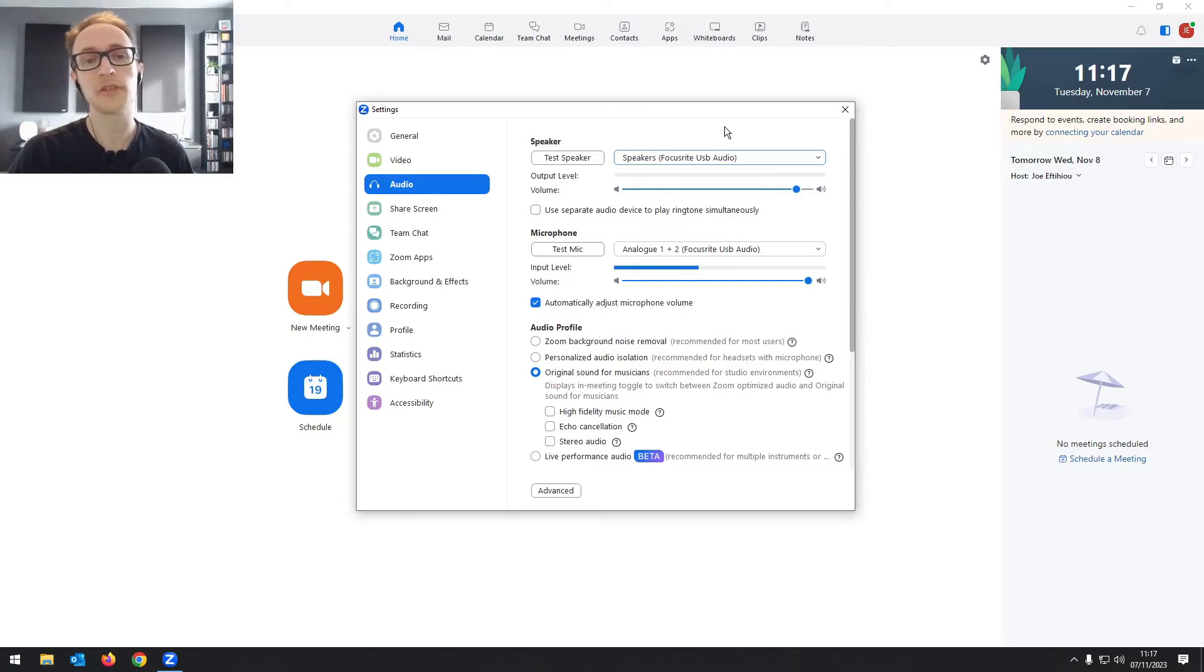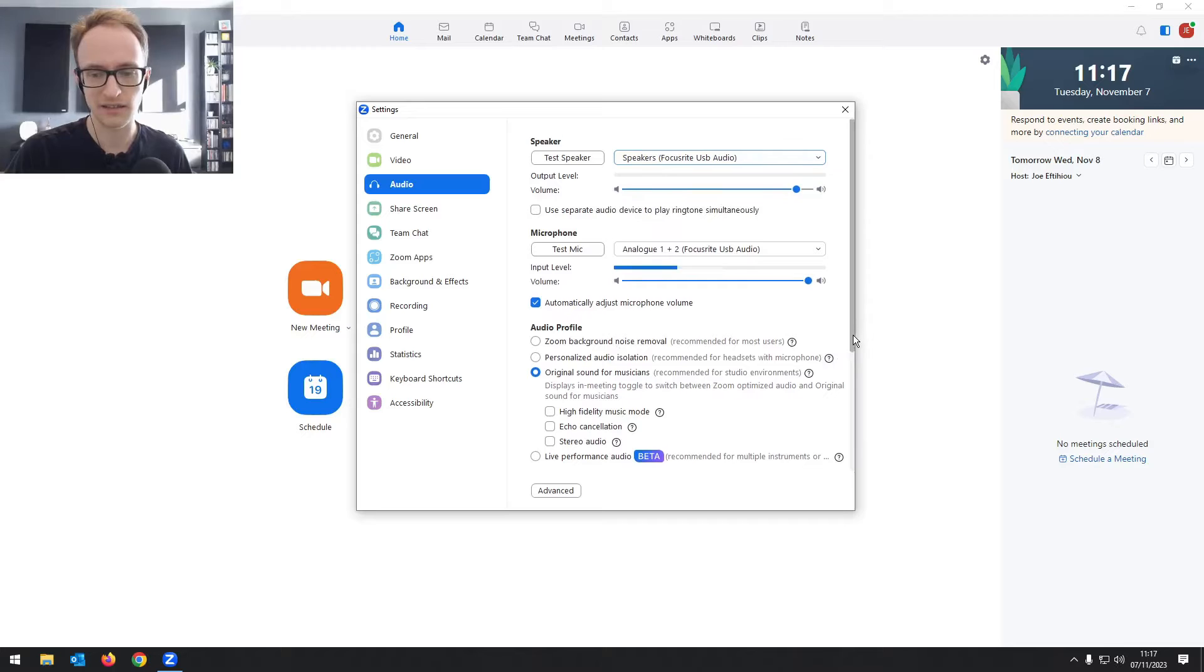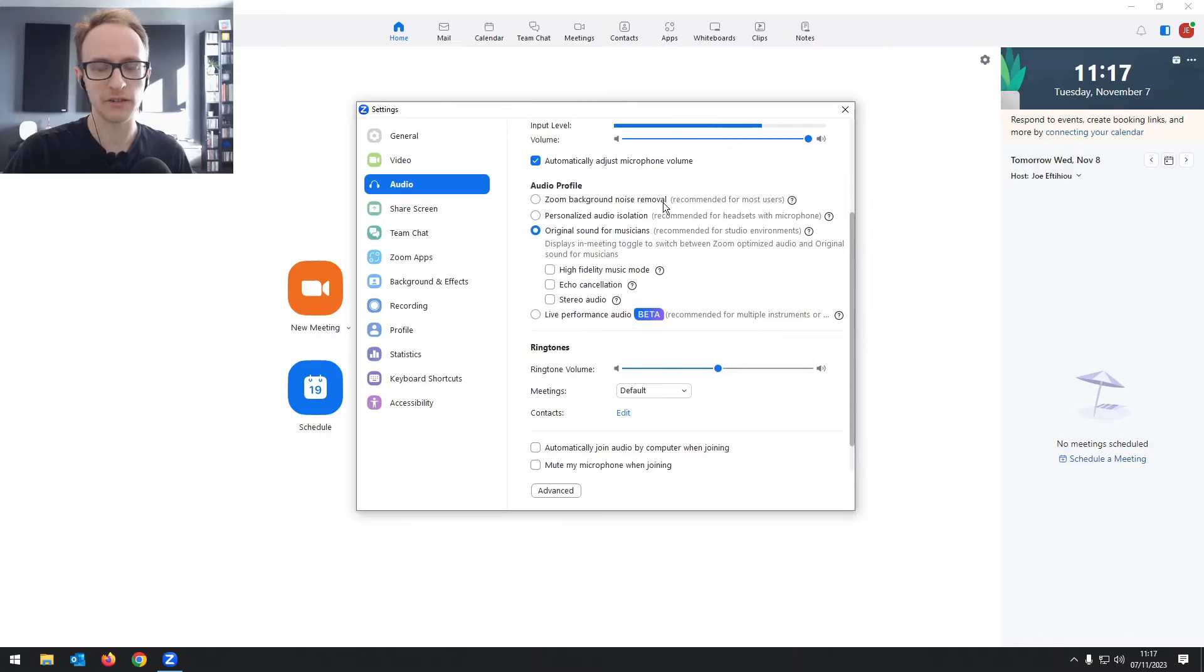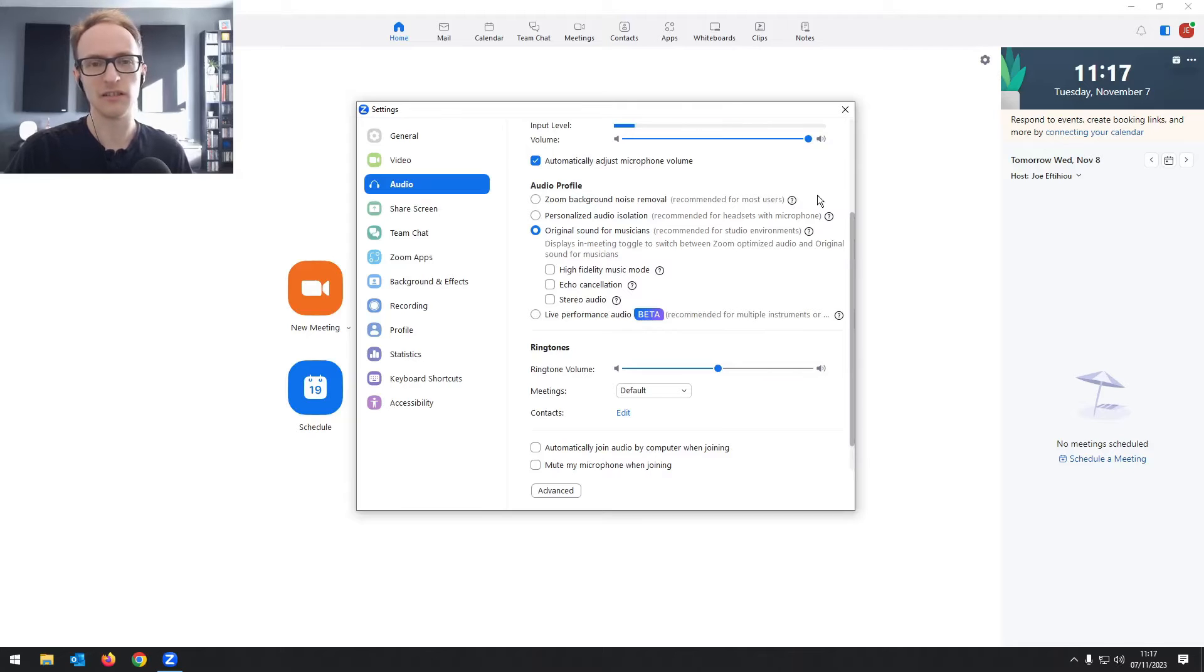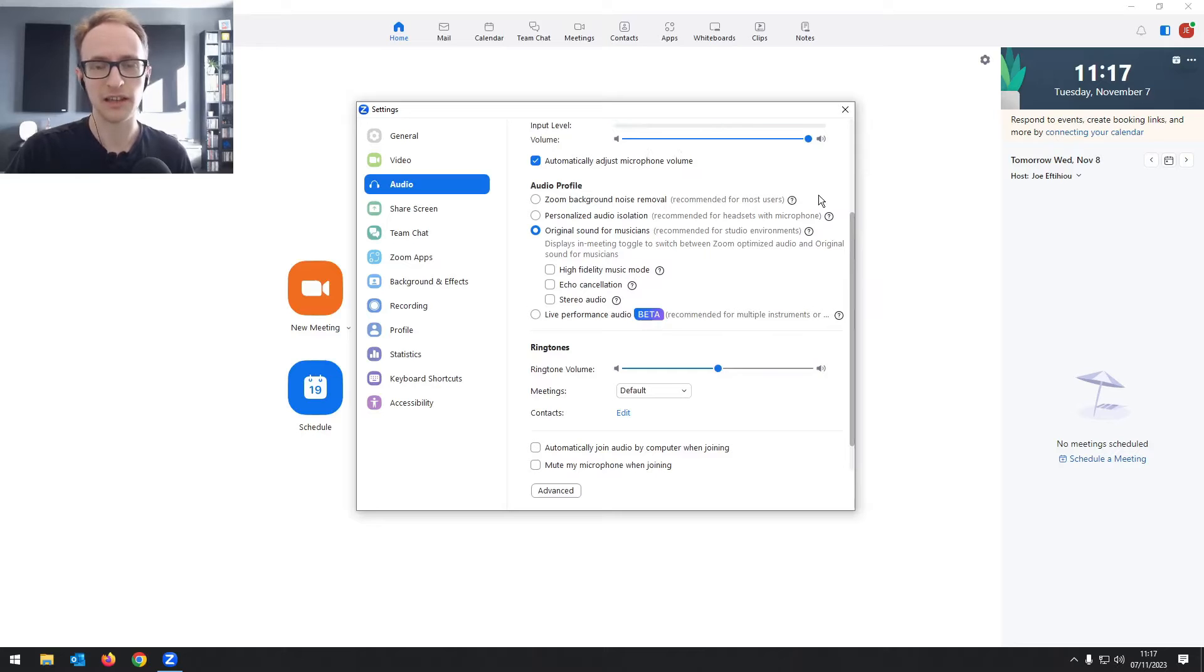Now that we've got our devices set up, let's take a look at these settings down here. By default, you might have this checked, Zoom background noise removal, and this has some kind of AI automatic removal of certain low level noises, but it's not great. It's not great quality.